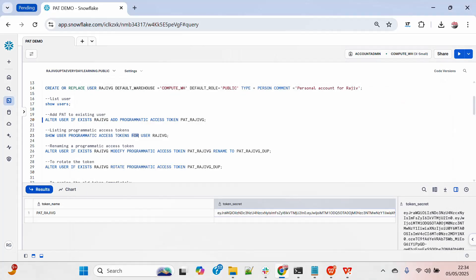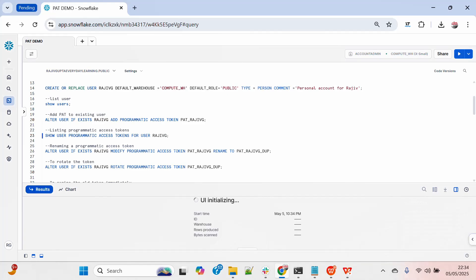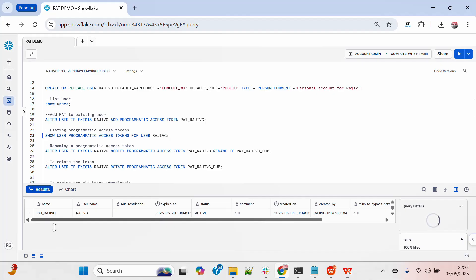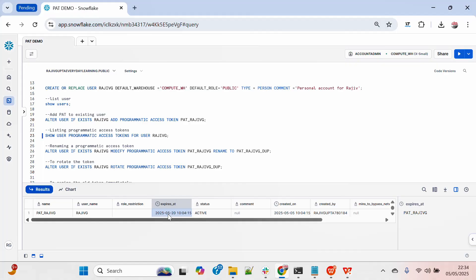Let me list down the PATs eligible for this particular user Rajivji. You can see there is only one PAT, named 'pat_rajivji', and it expires on the 20th of May. By default, whenever you create a PAT it will be eligible for 15 days — after 15 days it will get expired automatically and then you have to rotate your token to get a new one.